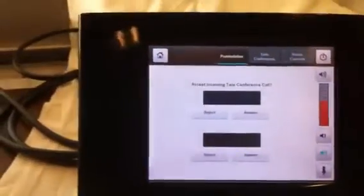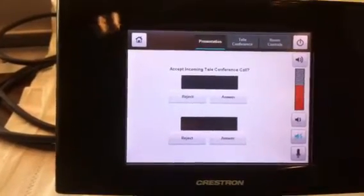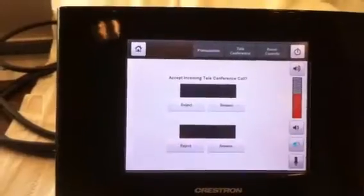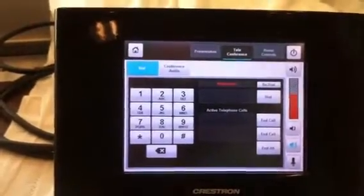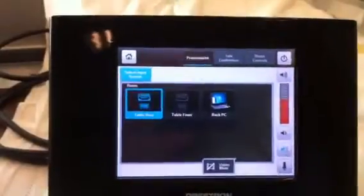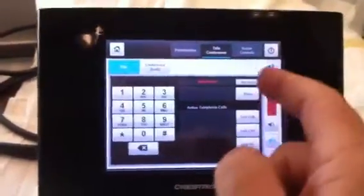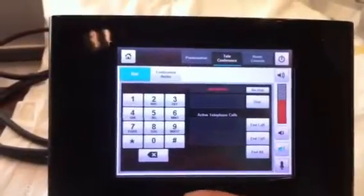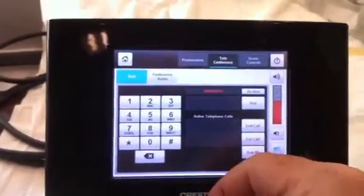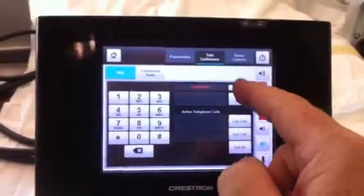Also, when I hit 'presentation' it jumps here, and then if I hit 'answer' it jumps to here even though there's no call. I hit 'presentation' and then it works. If I go over here and call it doesn't work, but if I redial it does.